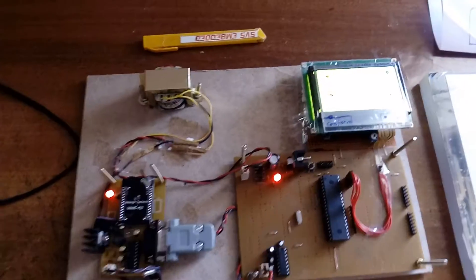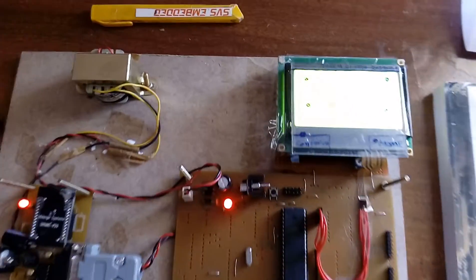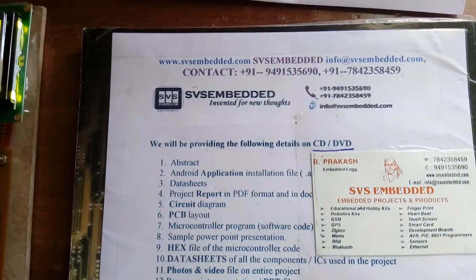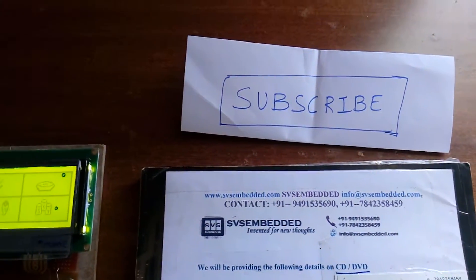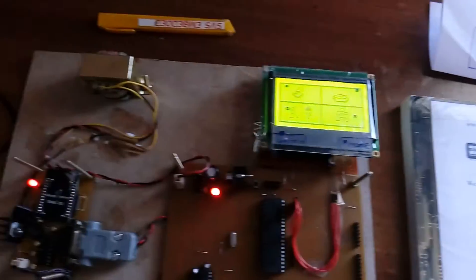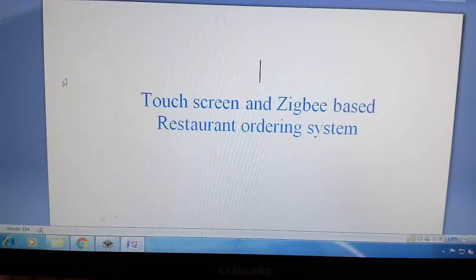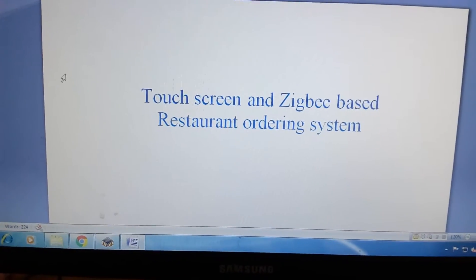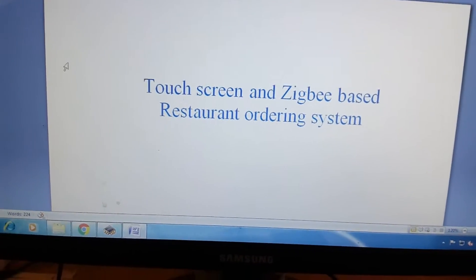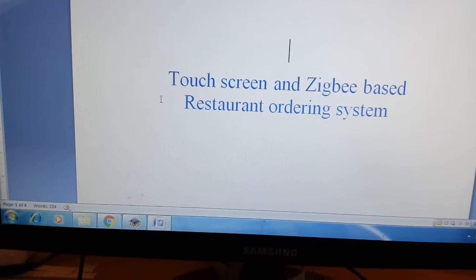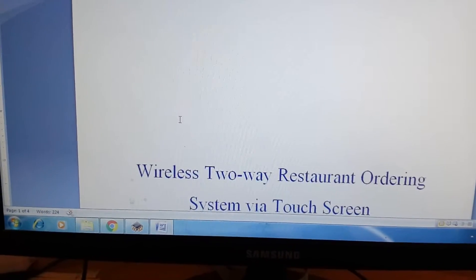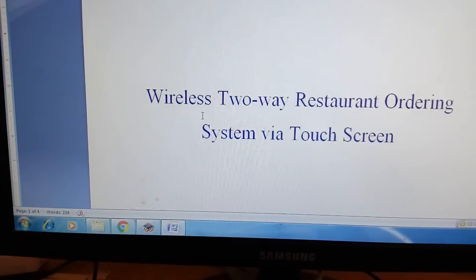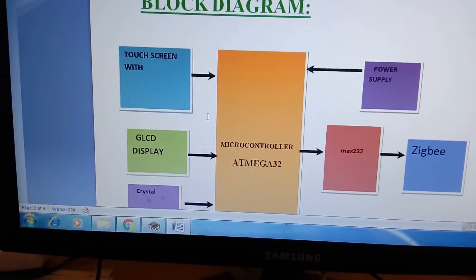Good morning, we are from SVS Embedded. The project title is: Touchscreen and Zigbee Based Restaurant Ordering System — a two-way wireless restaurant ordering system using touchscreen.